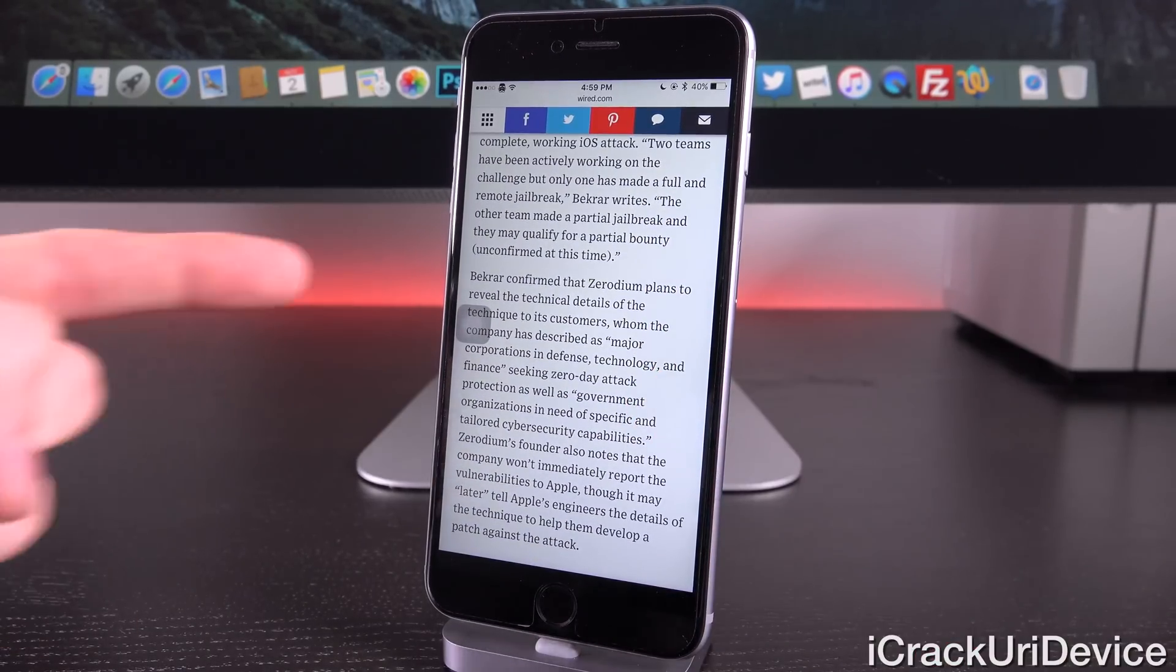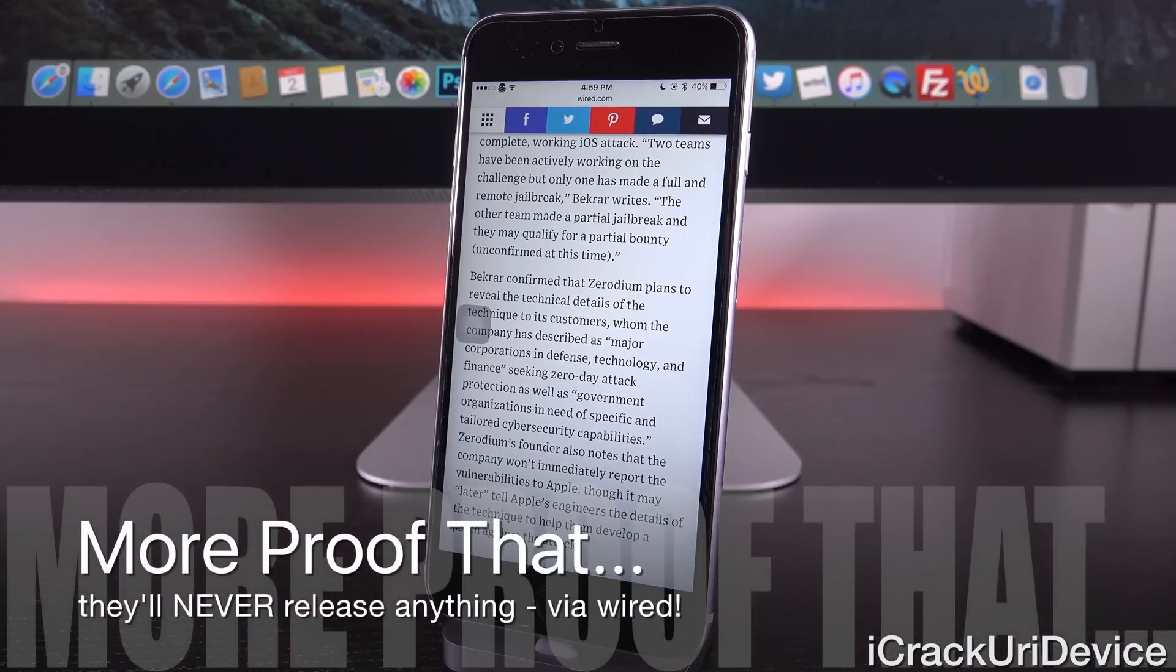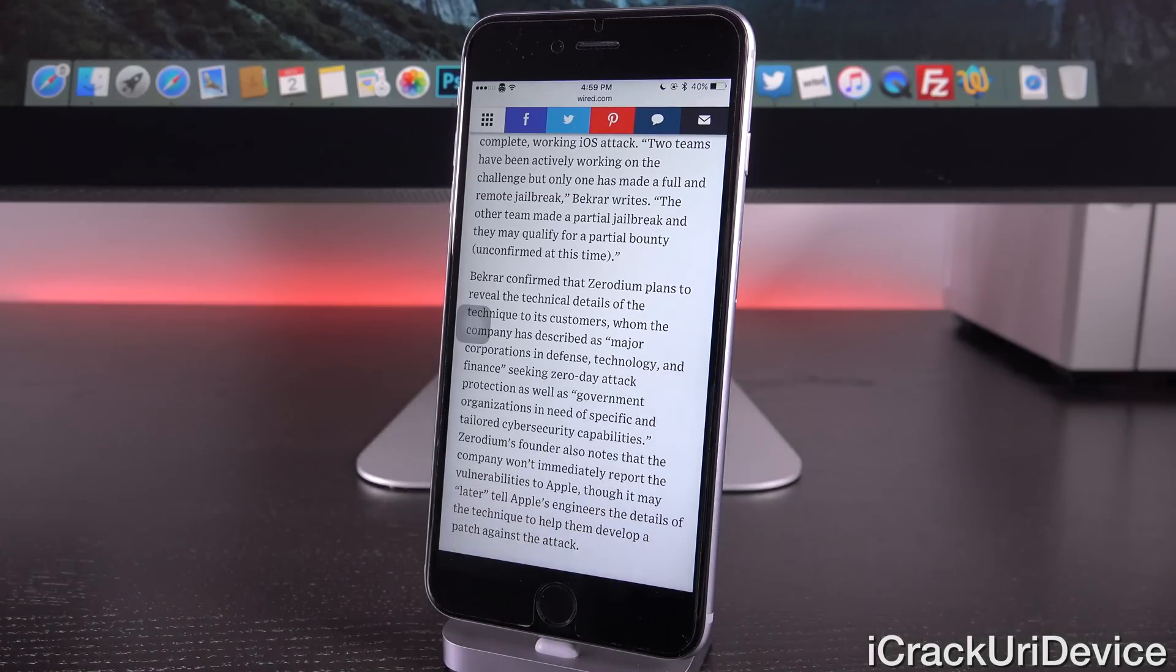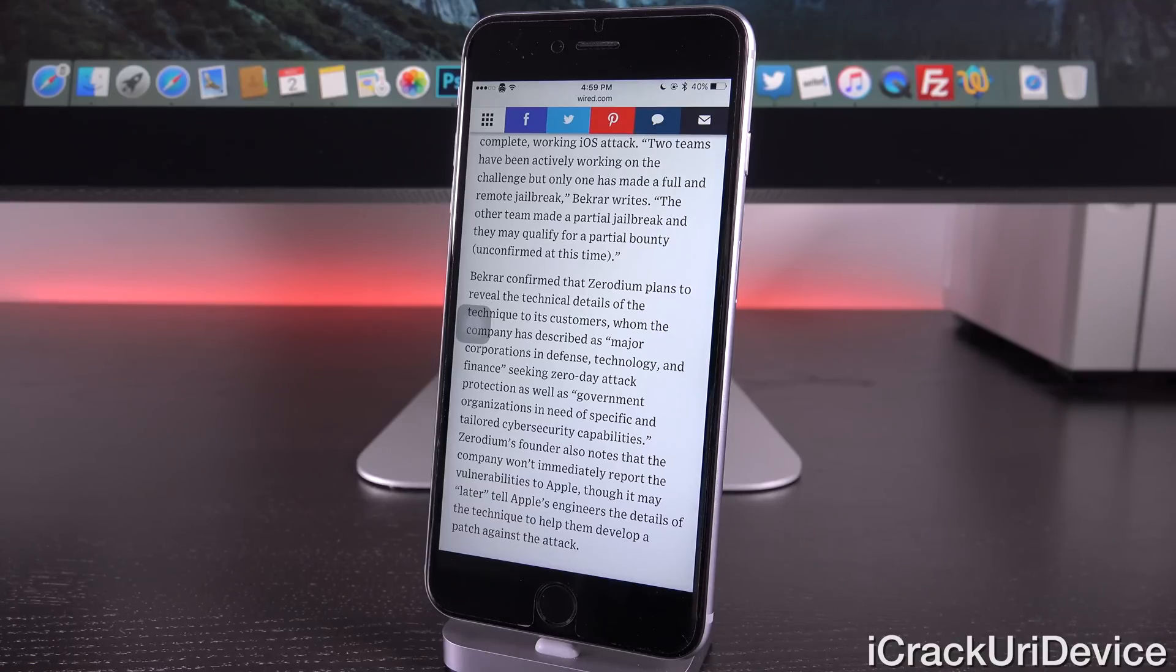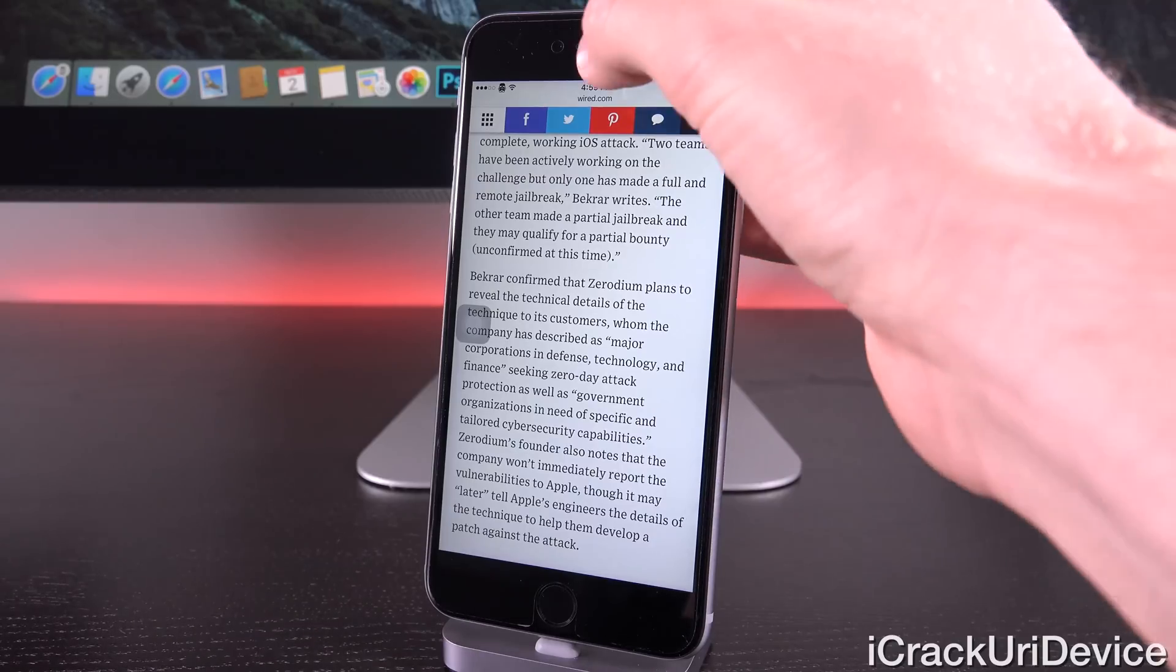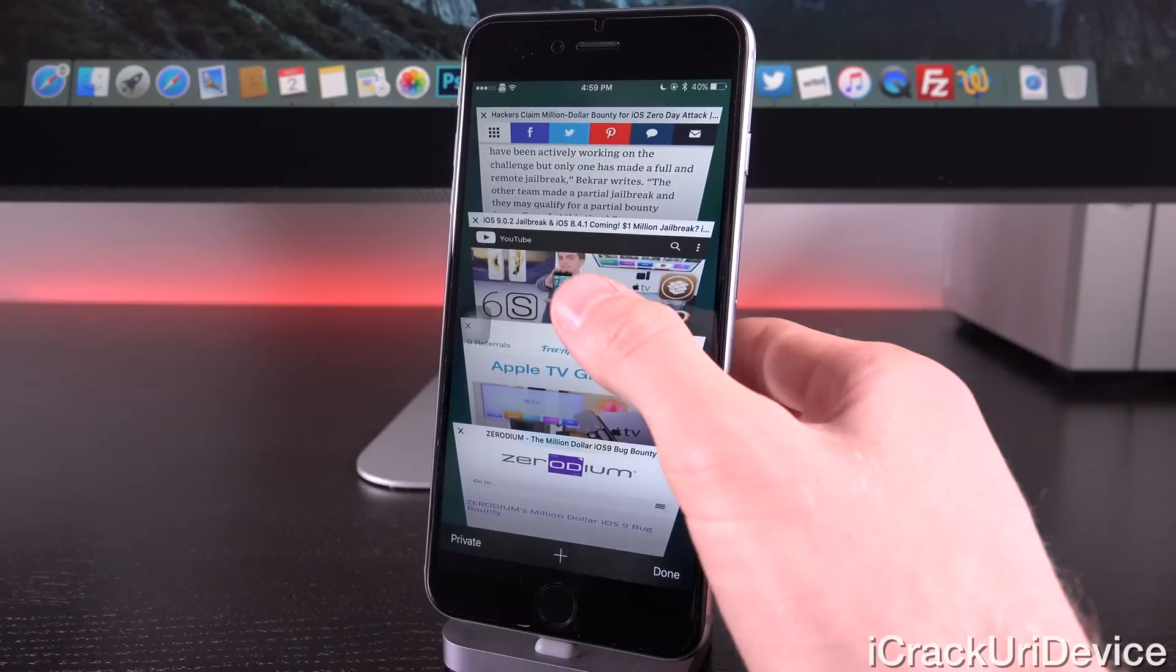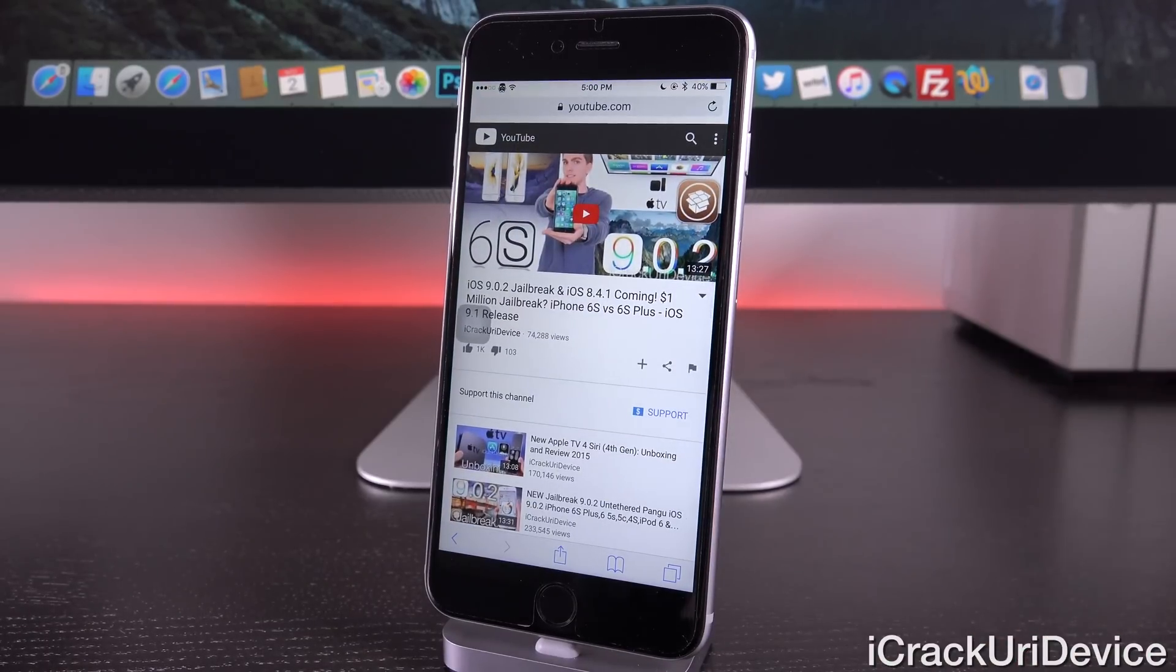So as you can see here, and I'm quoting now: Zerodium plans to reveal the technical details of the technique to its customers, whom the company has described as major corporations in defense technology and finance seeking zero day attack protection, as well as government organizations in need of specific and tailored cybersecurity capabilities. So guys, this is exactly what I said in the video discussing Zerodium when the bounty first went live.